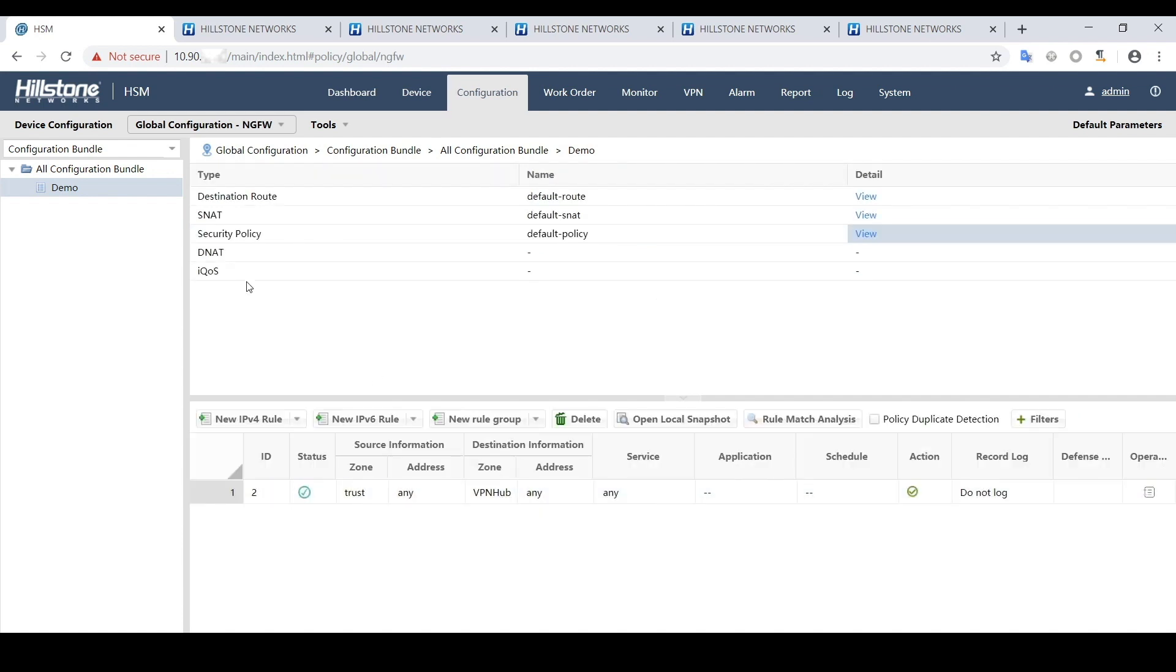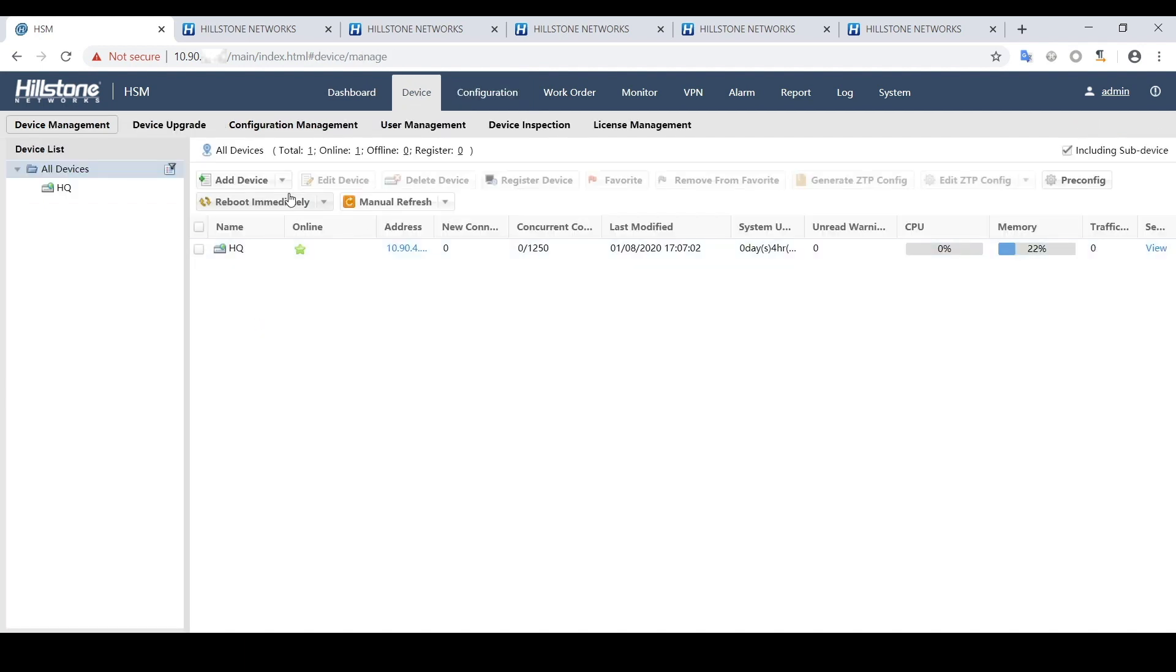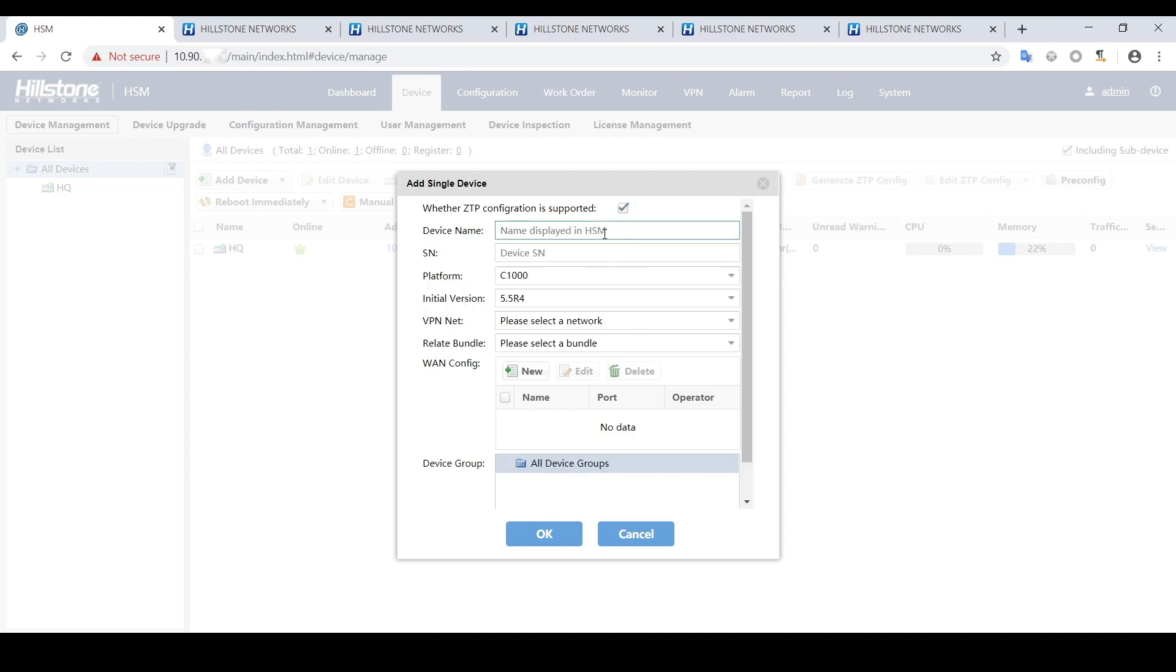The initial configuration can be configured differently according to user's needs. Now we will add the branch firewall devices to HSM. Click Add Device. The ZTP configuration checkbox must be checked here so that later on we can export the ZTP configuration file for branch firewall configuration. Enter device name as branch1.